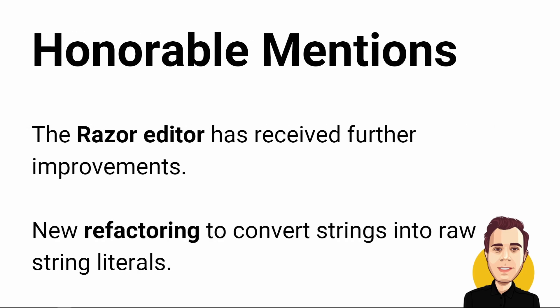The Razer editor has received further improvements, for example the ability to collapse regions, snippet support and diff wrapping.